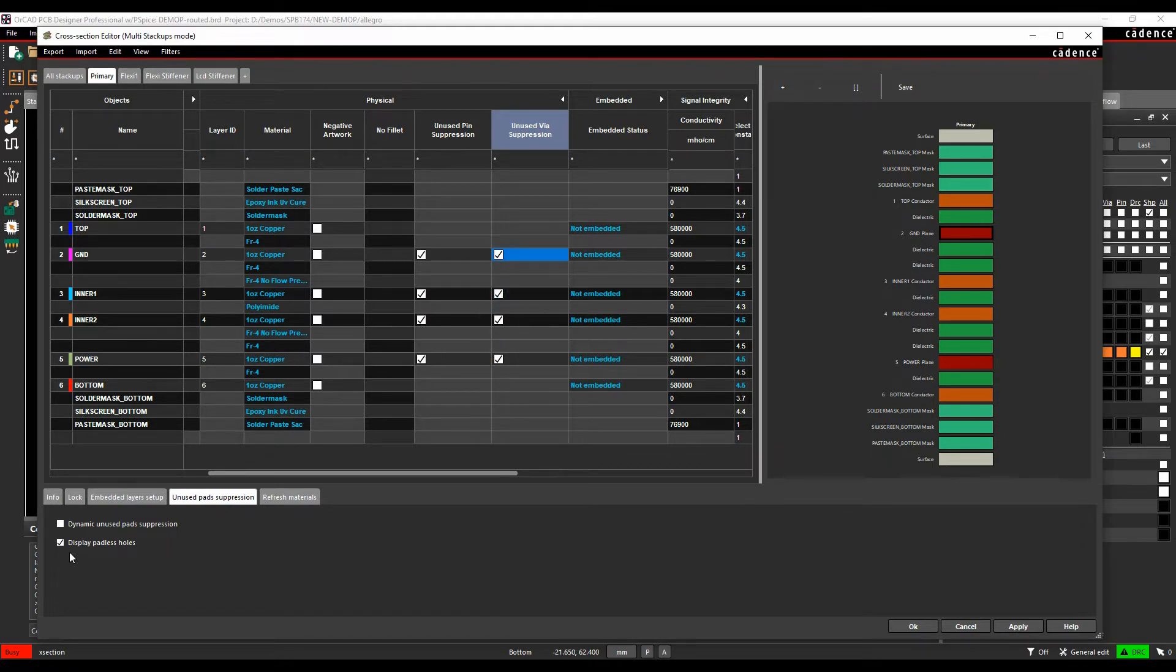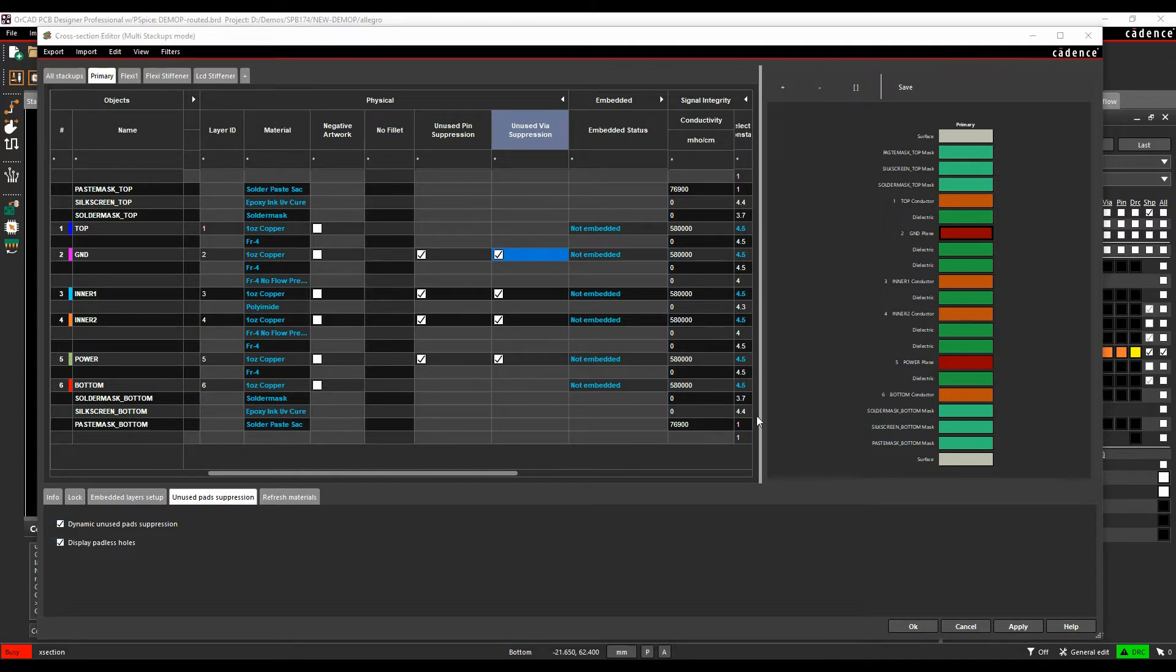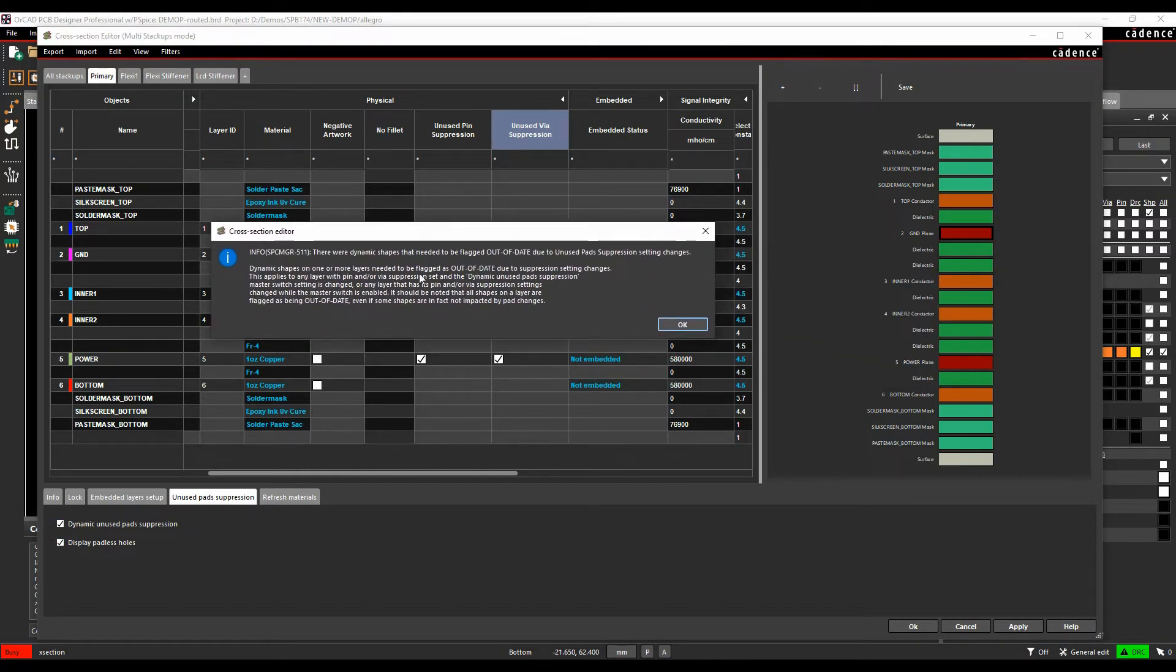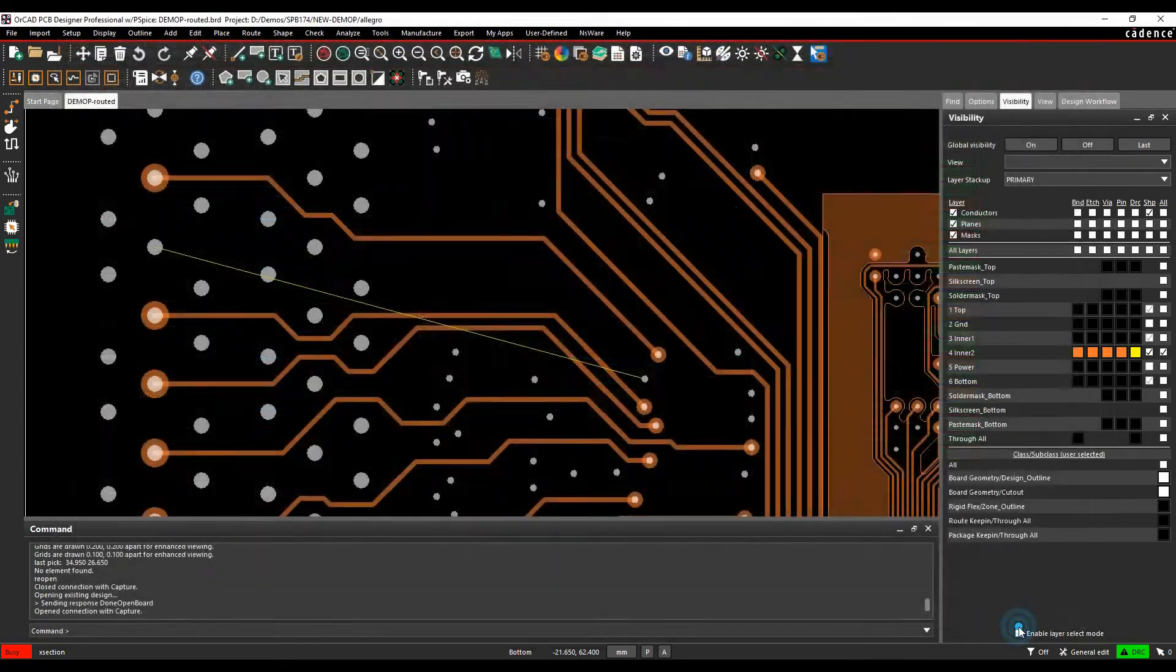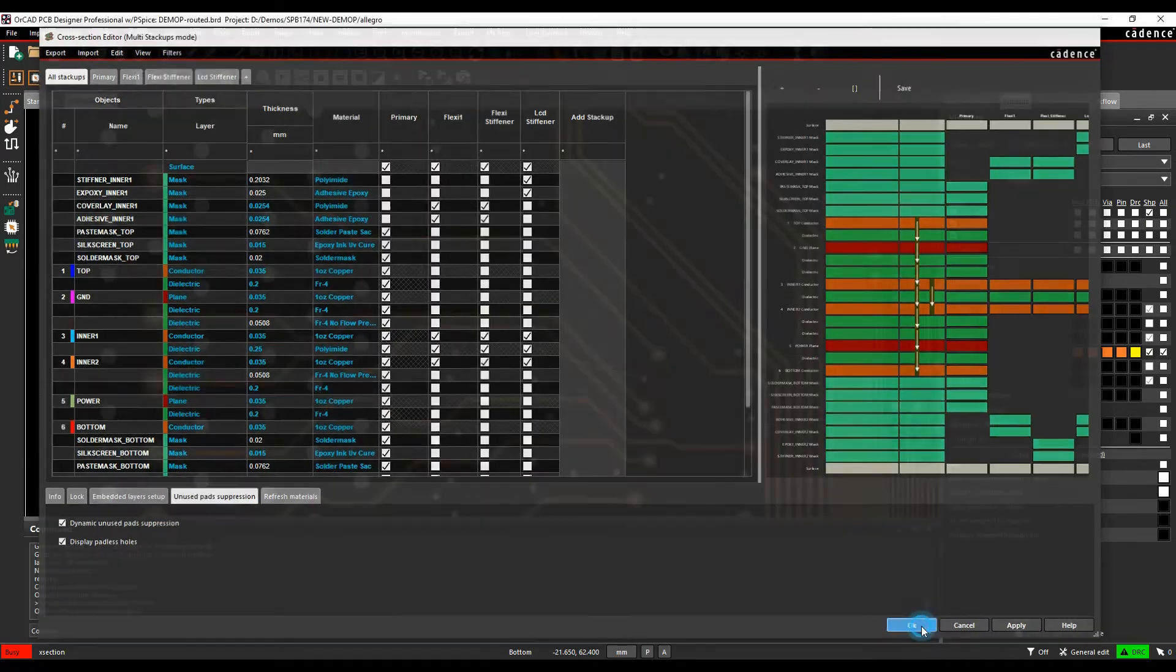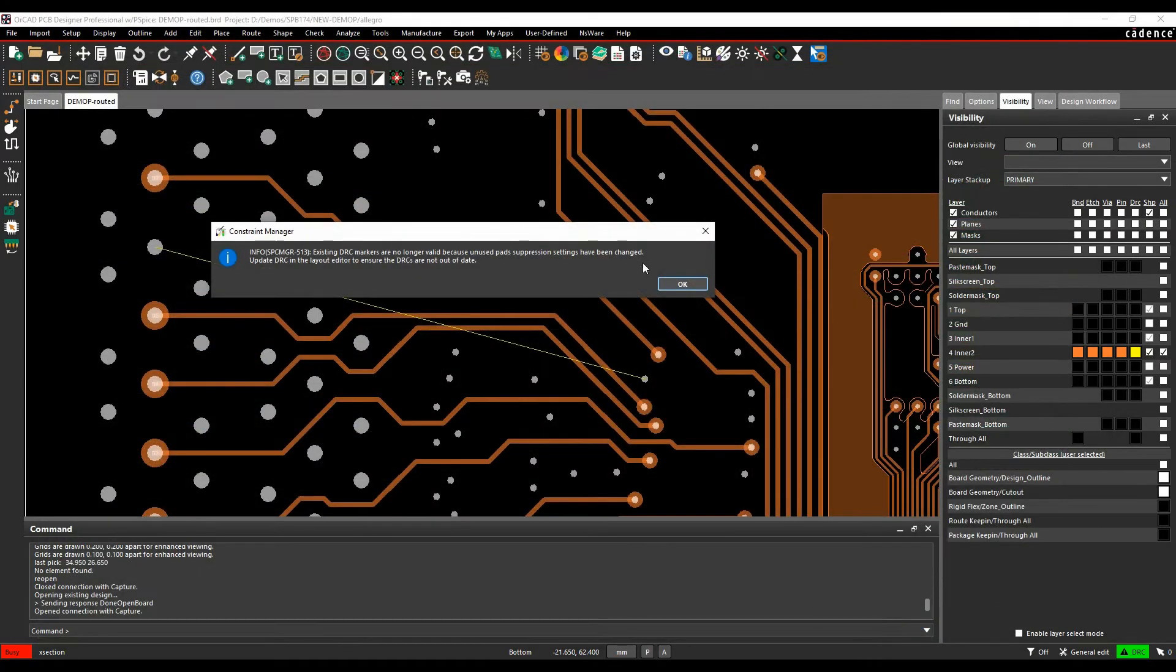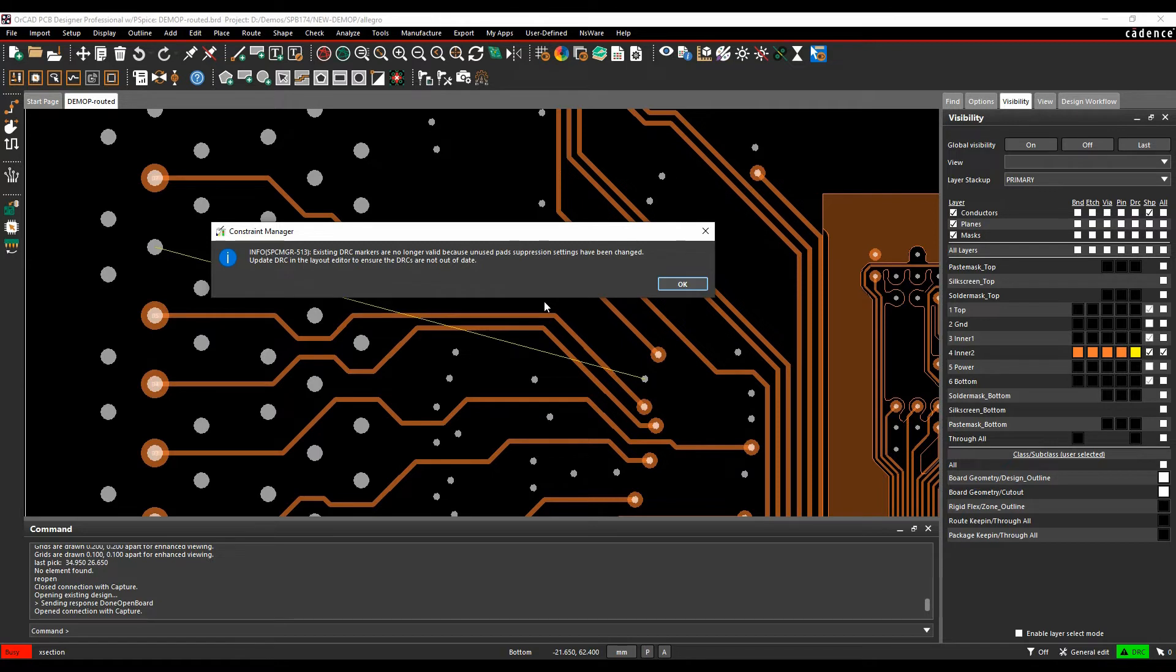We need to effectively dynamically use the unused suppression. We get a pop-up warning that the dynamic shapes are going to go out of date because they need to be updated. We then apply this and it will also warn that the DRC markers are no longer valid.